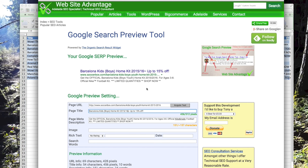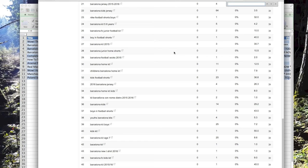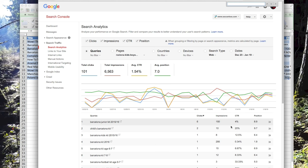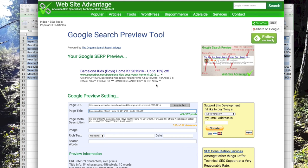You've got to do split testing — try a title you think might be more enticing and then check the statistics to see. For this particular page, youth is not as important as kids; kids are way more important. Boys are important, searched four or five times. Youth is still in the description and the page name so people are still going to click on it. 'Get the official Barcelona Kids Boys Youth Home Kit 2015-2016, for ages three to eight' — that includes all the people searching for specific ages.